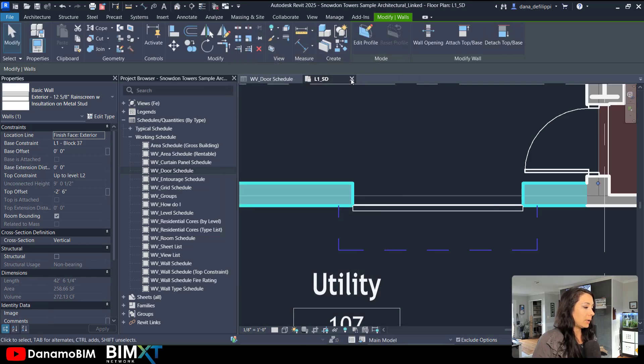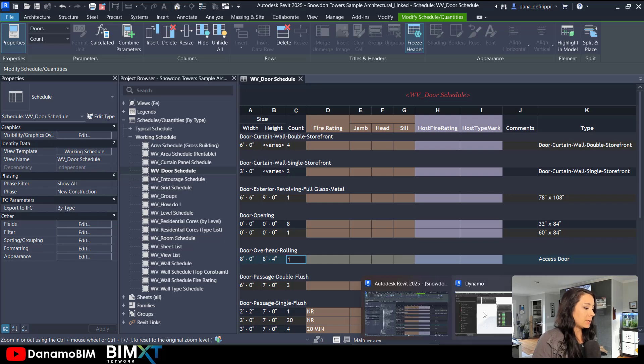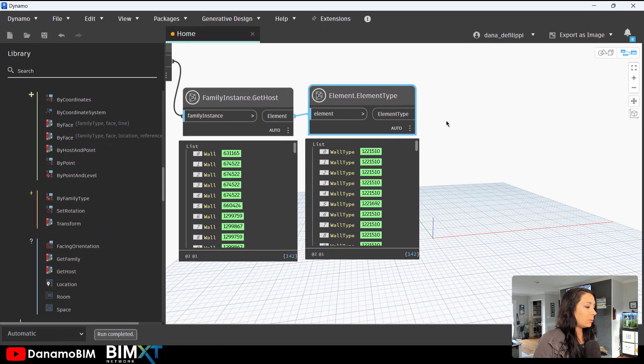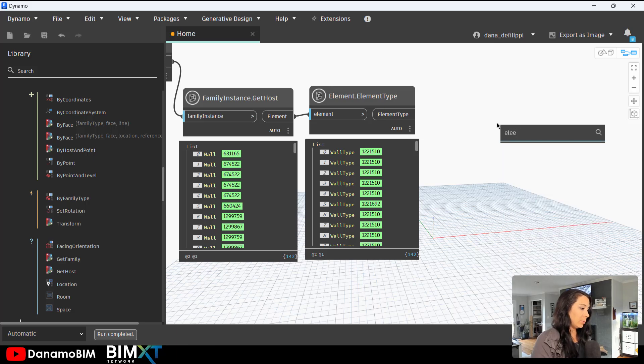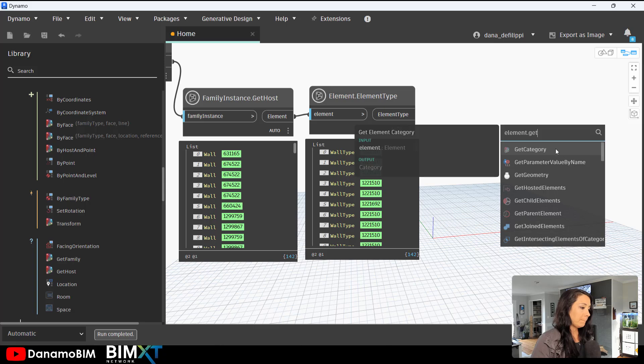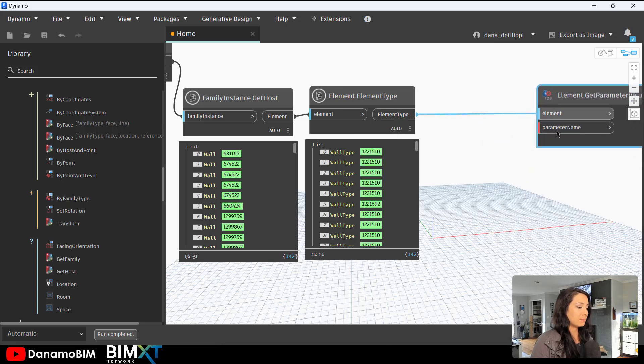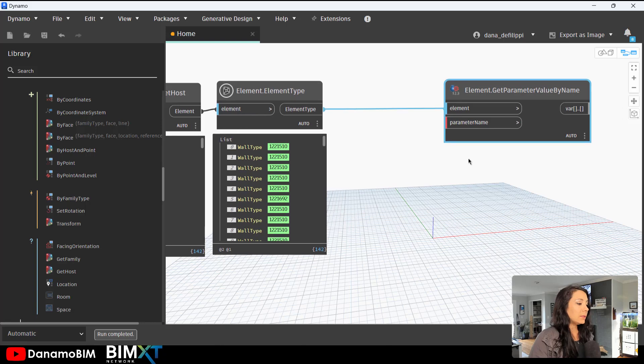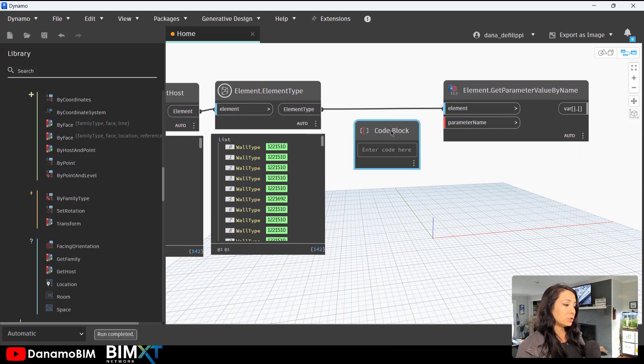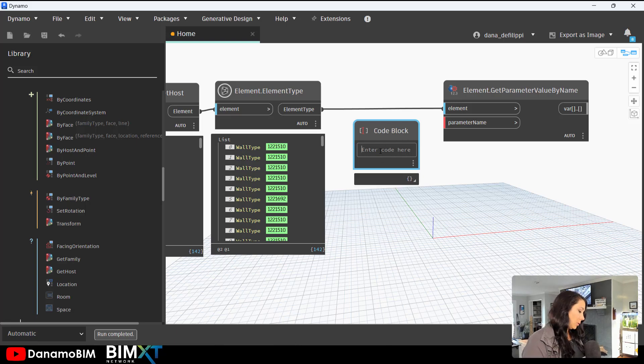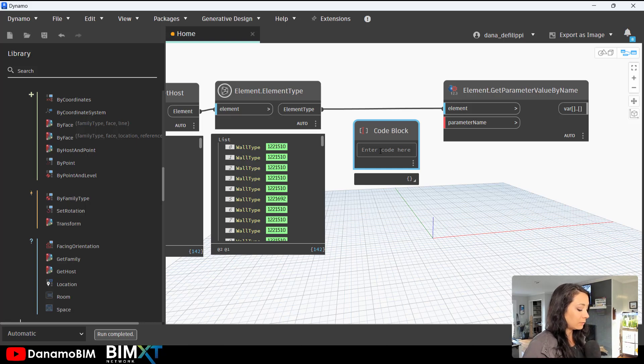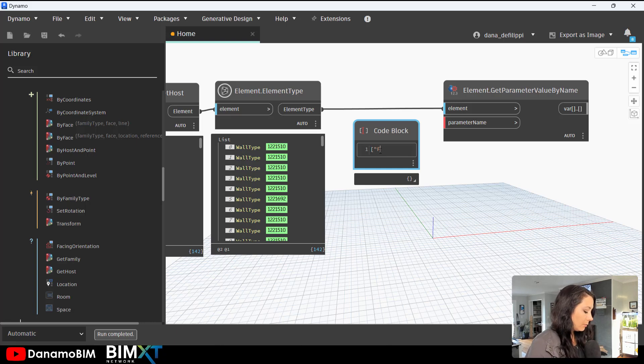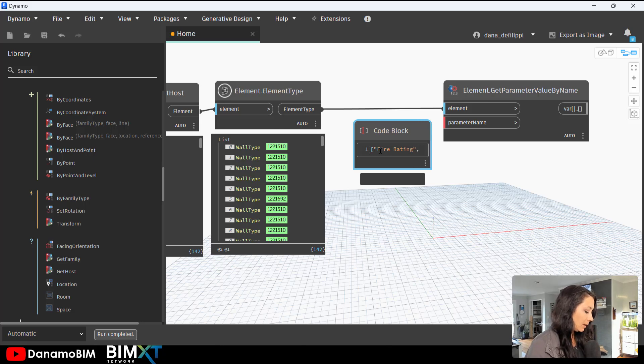So we're going to go ahead and go back to our Dynamo file here. And now we can go ahead and get the parameter values by name of these element types. Now in this case, I do want to go ahead and get two parameter values for this wall type. I'm going to go ahead and use a code block to create a list in this case of two parameters: fire rating and type mark.